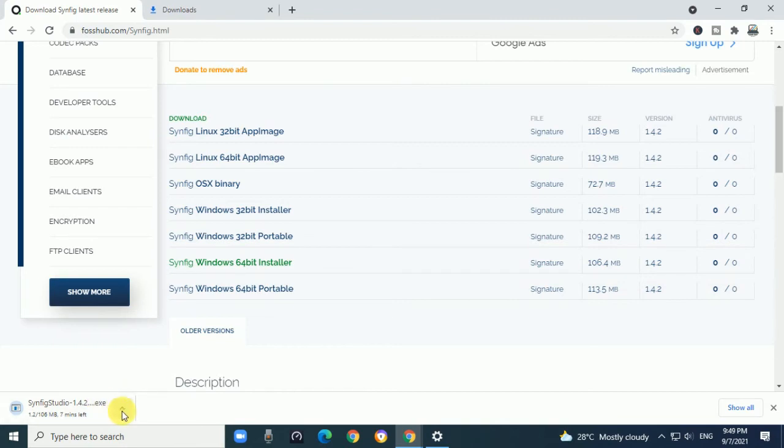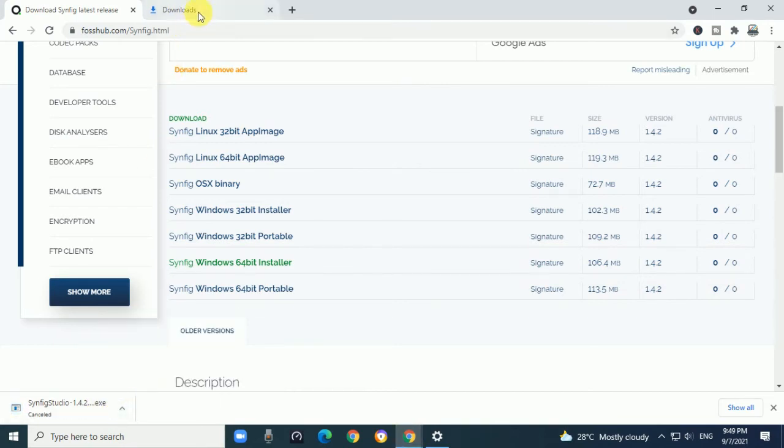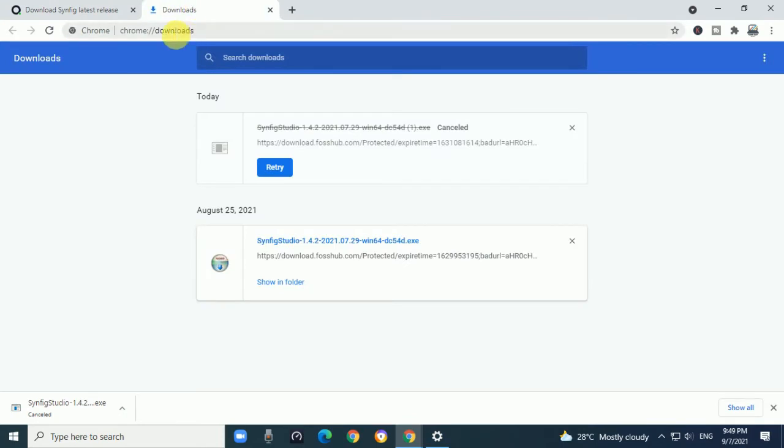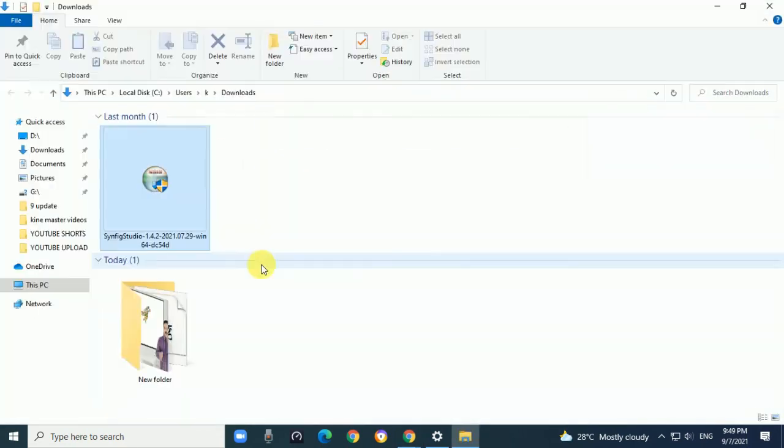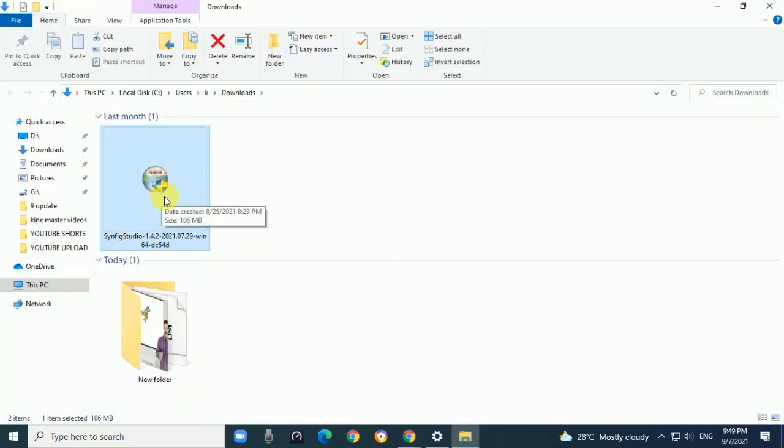I have already downloaded it, so I'll show you here. Just click on Show Folder, and this is the Synfig Studio installer.